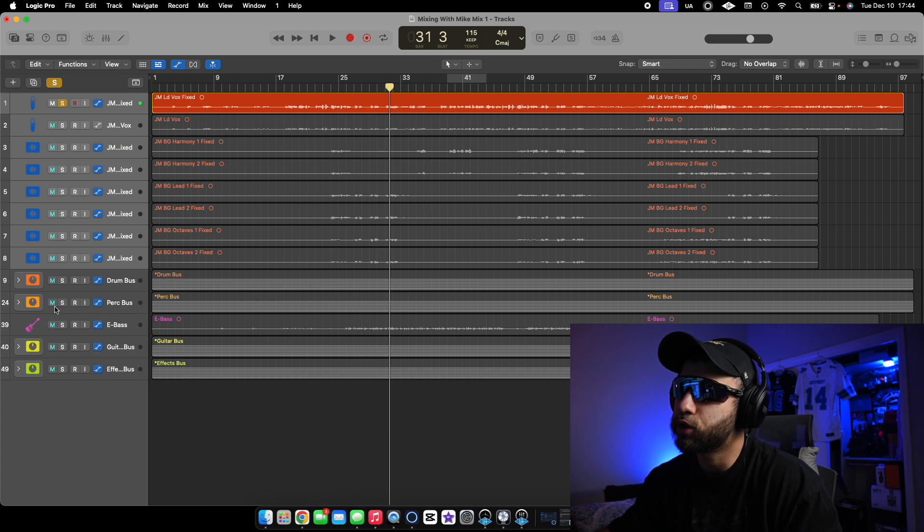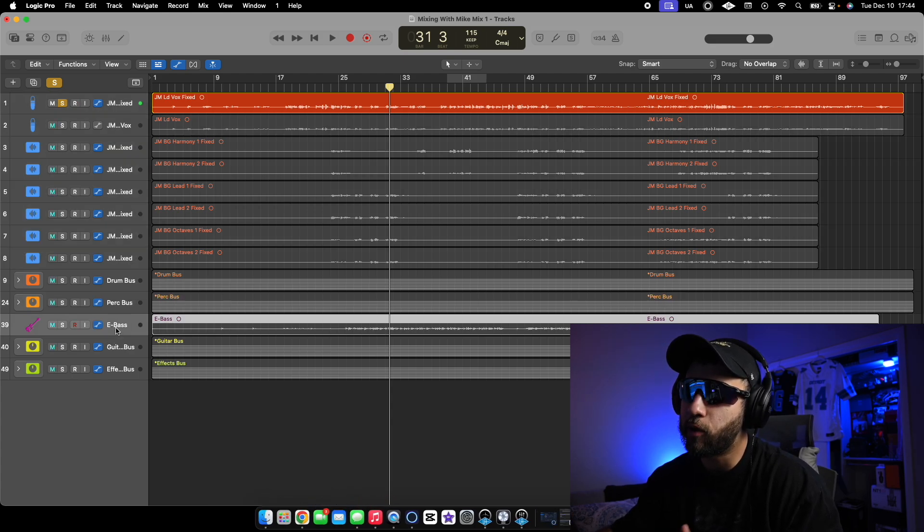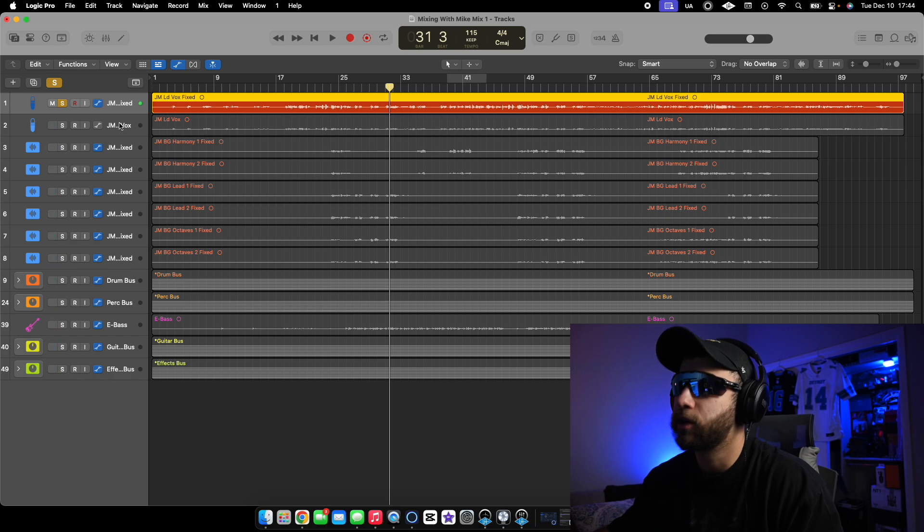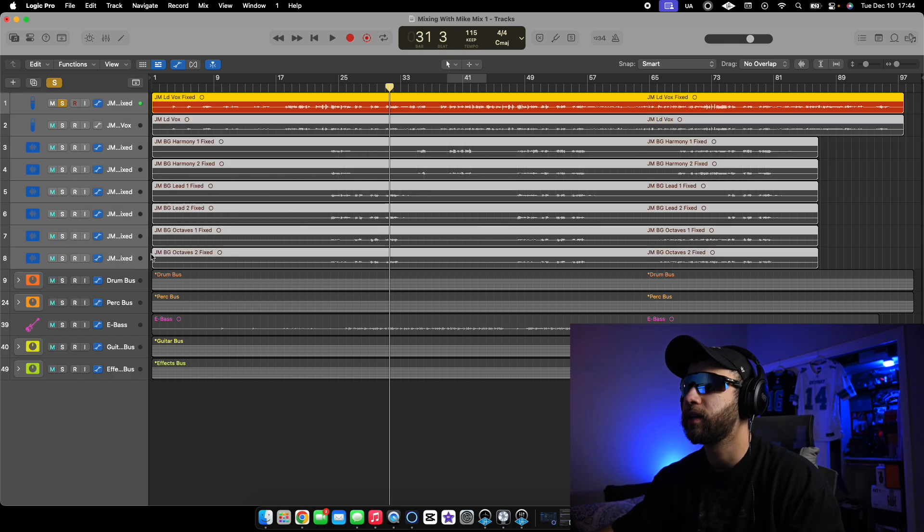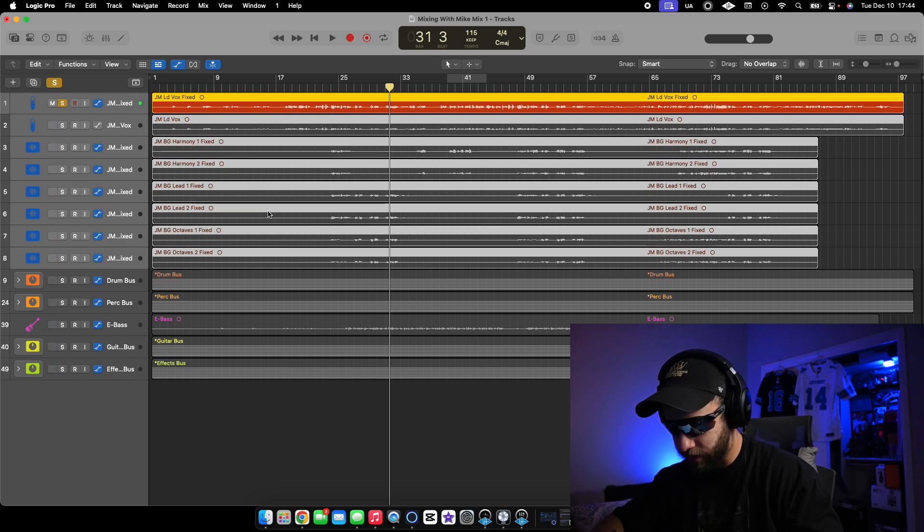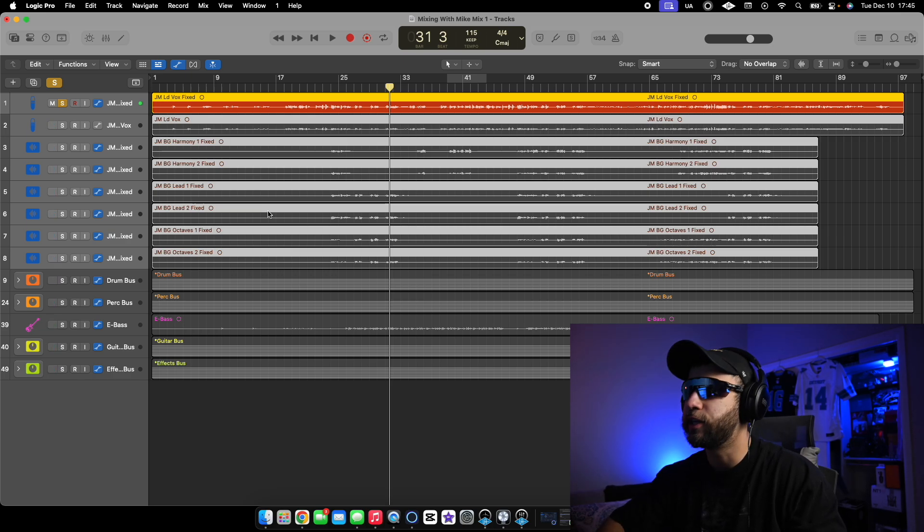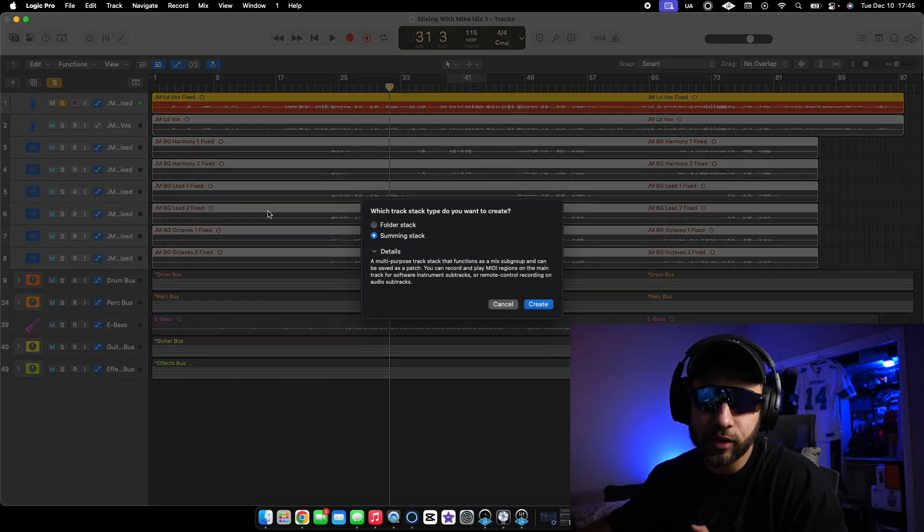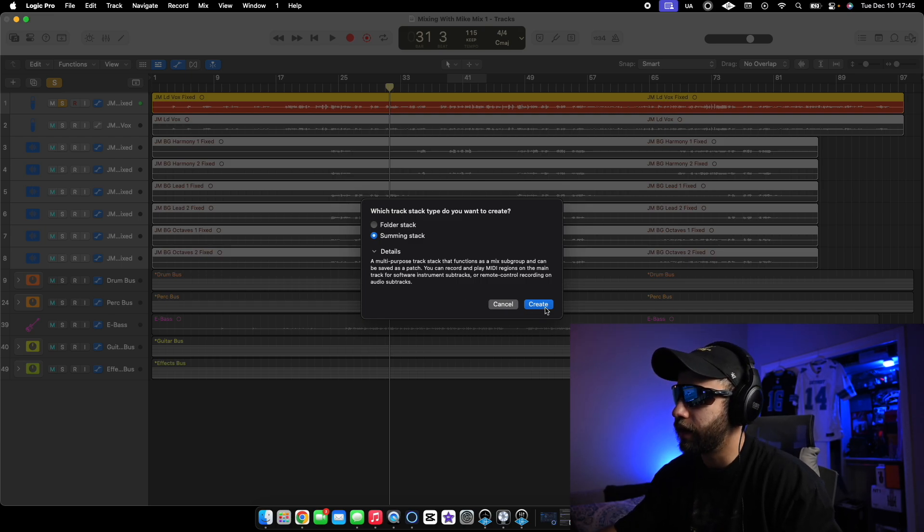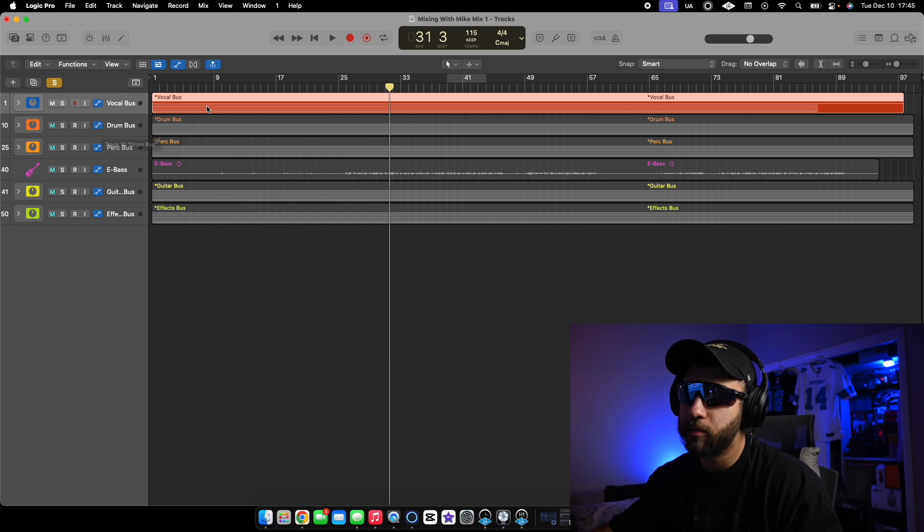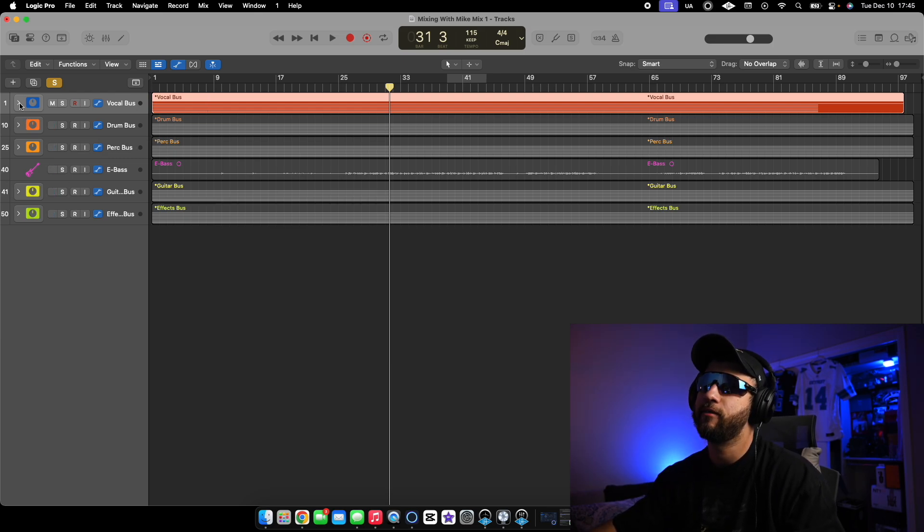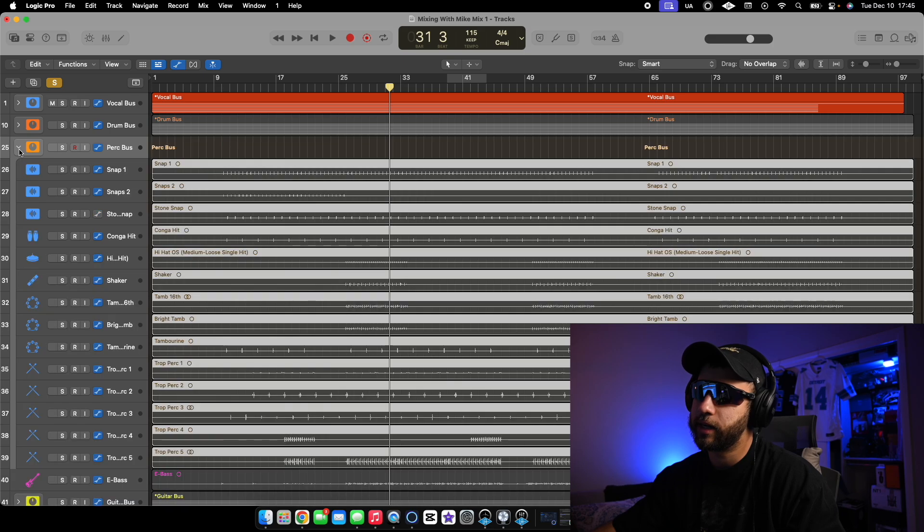So if you want to get them together in one group or one bus, you're just going to go here. Shift, you're going to click and select them all. And then Command Shift D. It's going to ask you if you want to make a summing track. And in that case, yes, you're going to create. Now, all your vocals are in one bus, in one group. It's a lot more organized. You could see that's how I have this session right here, all the different buses.